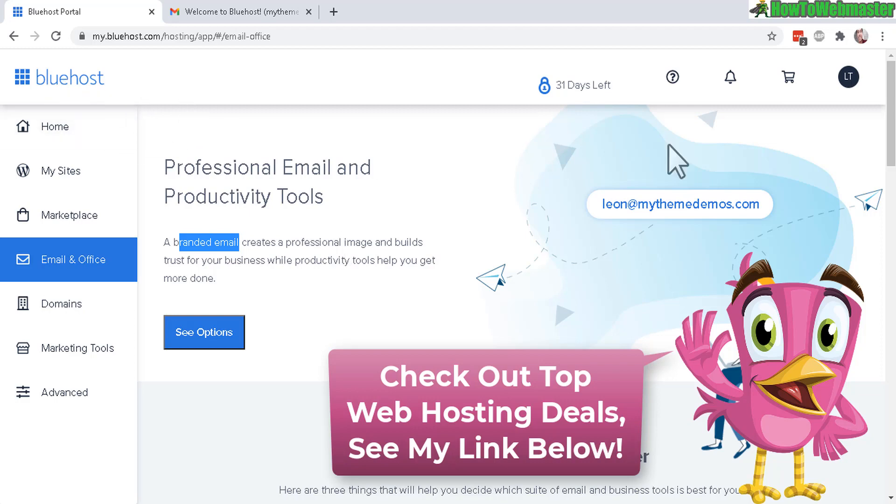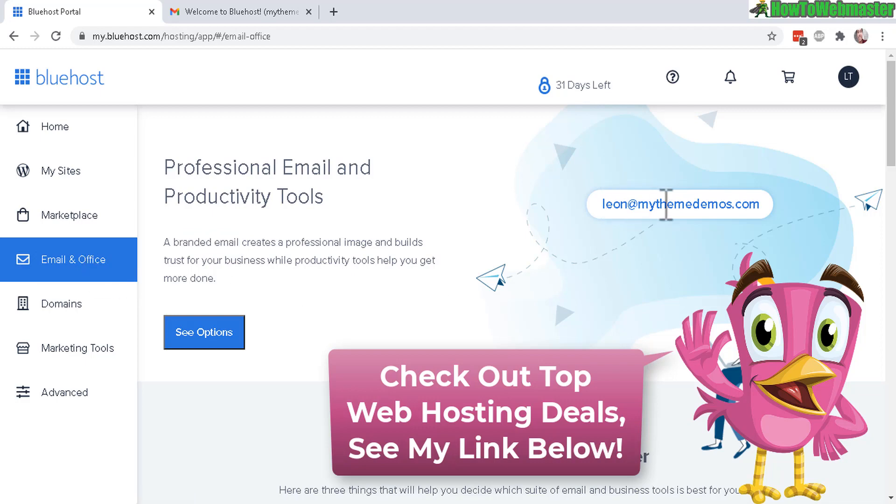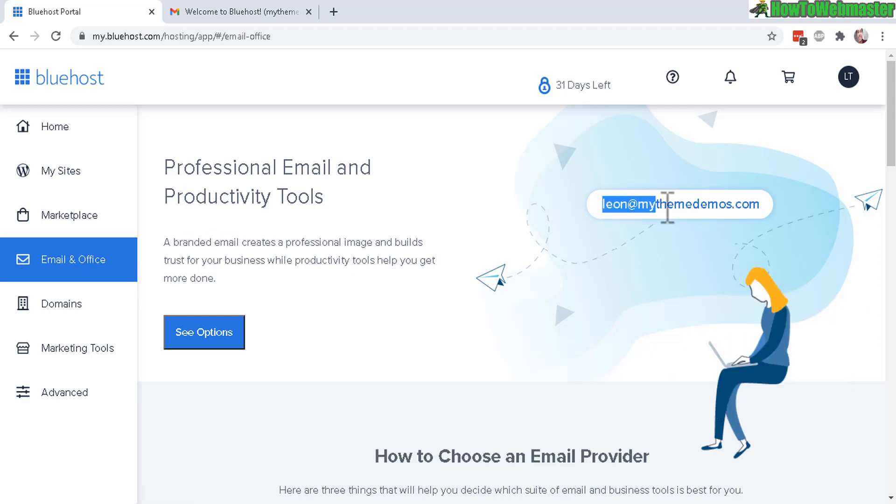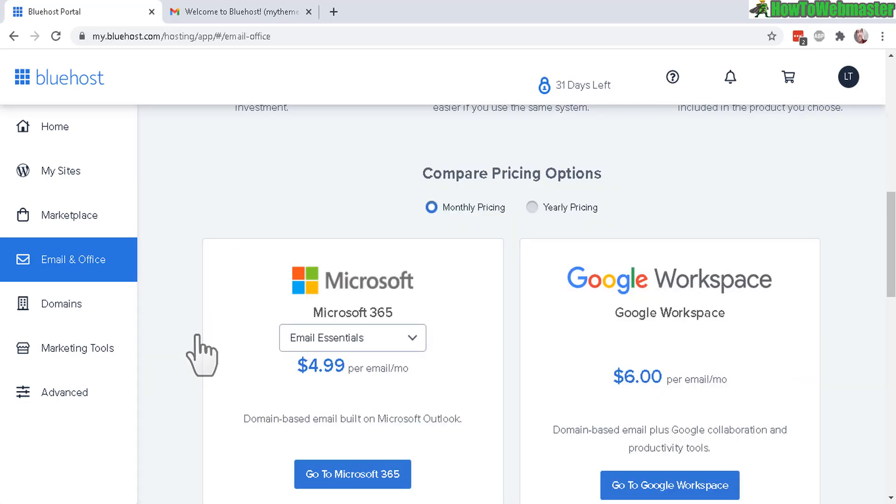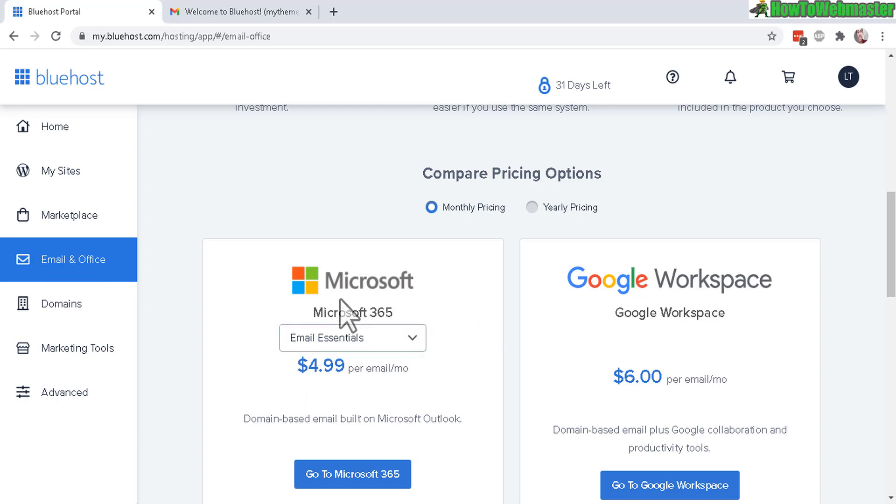When you log into your Bluehost customer dashboard here and click on email and office, you see an example branded domain or branded email account right here. Let's see some options right here. It's not free. If you click on the email and office, it's actually kind of expensive if you use either of these.